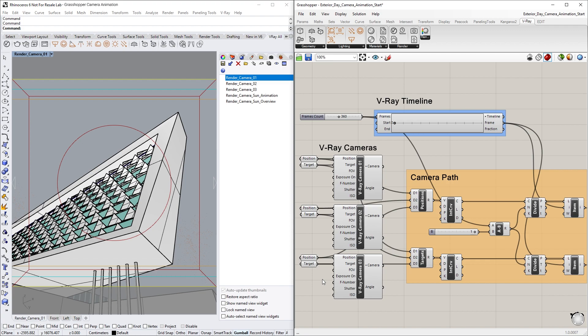Keep in mind that for this specific definition, the order of the connected target and position points is important. You should connect the position or target point in the number slot corresponding to the order of the camera perspectives that you want your animation to iterate through.